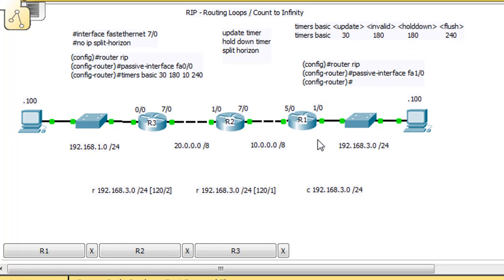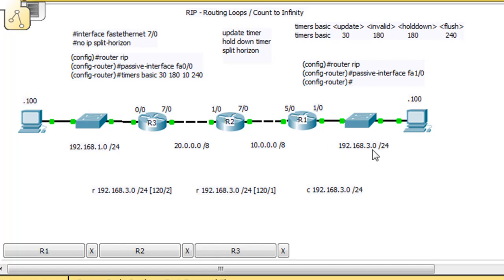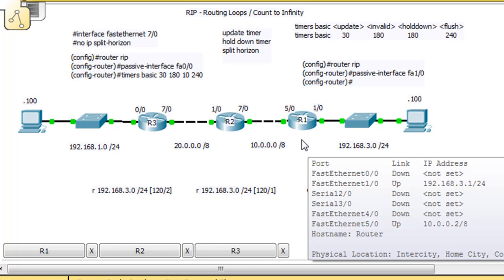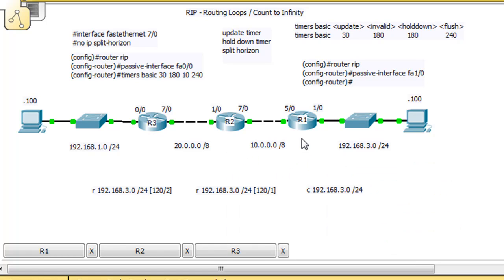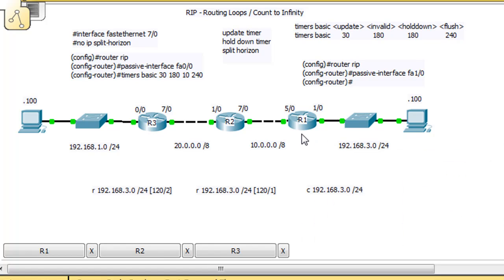The way the hold down timer works is: if a route goes bad — say the 3 network goes down on R1 — it will hold that information for 180 seconds. So if R2 gives it misinformation saying the 3 network is up, R1 will not activate that route because it's in hold down for 180 seconds. This allows a downed route to propagate through the network so misinformation isn't exchanged back and forth, essentially holding the information until everybody gets the memo.